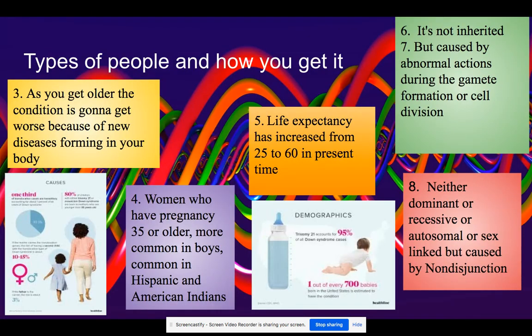So, types of people and how you get it. Mainly, a woman who gets pregnant when they're 35 or older usually causes a baby to have Down syndrome. But generally, both boys and girls can have Down syndrome, and it's more common in Hispanic and American Indian populations. Down syndrome is neither dominant, recessive, autosomal, nor sex-linked, because it is not inherited.